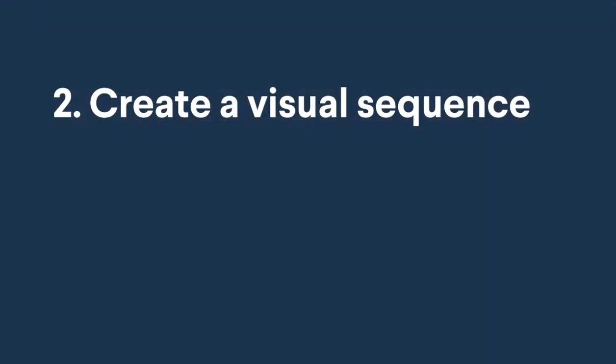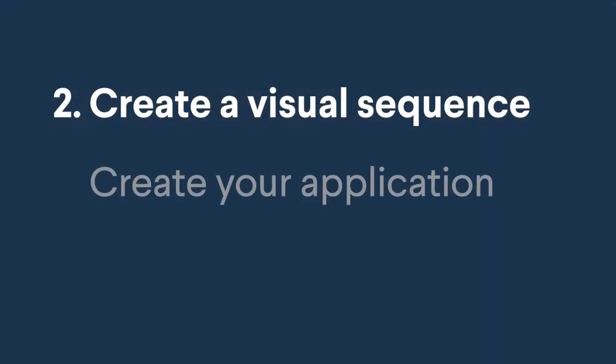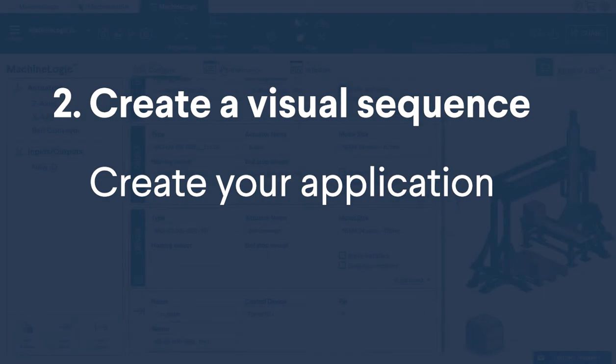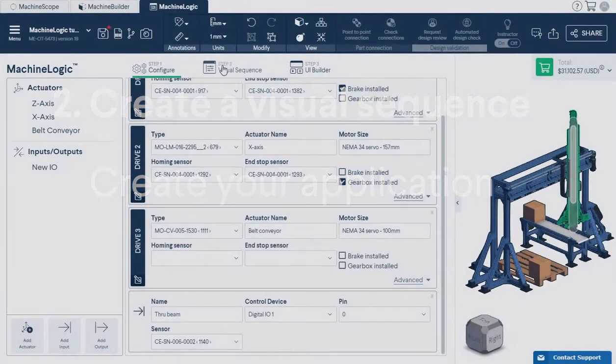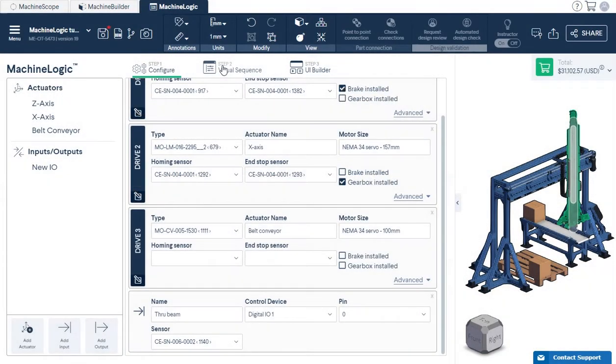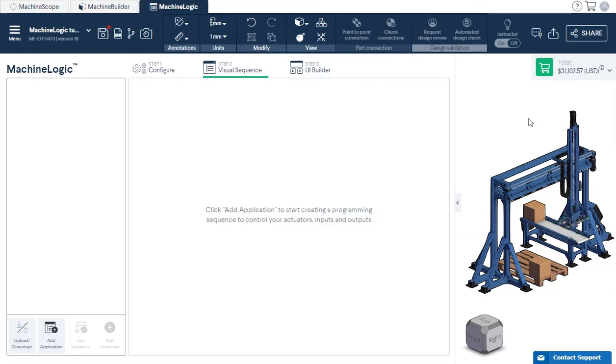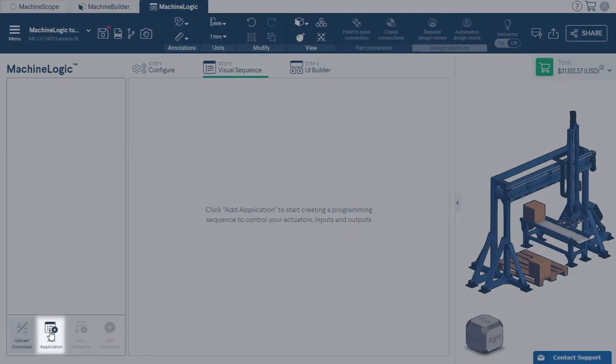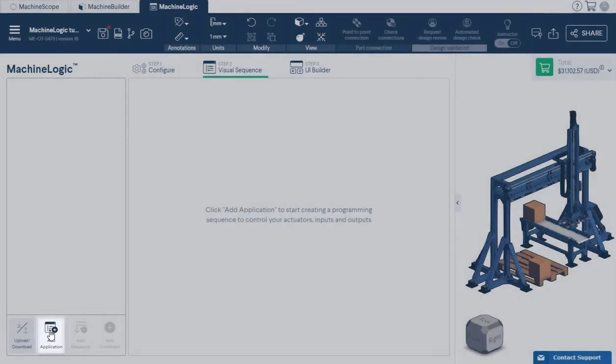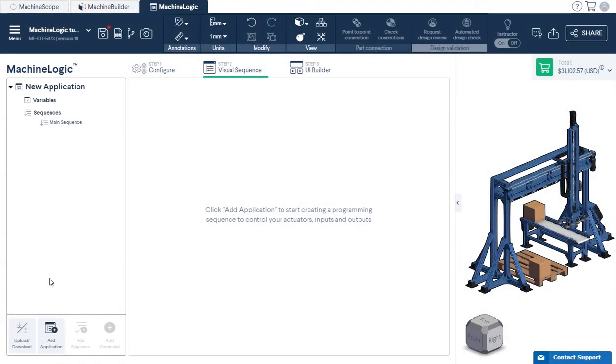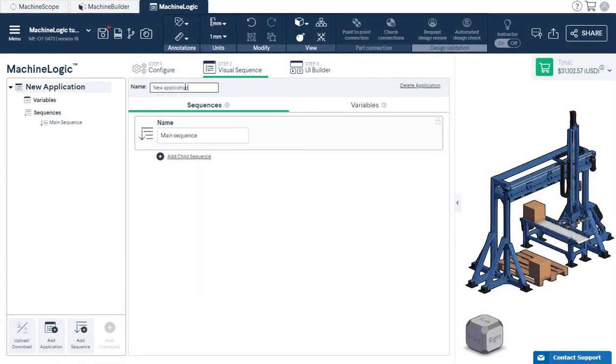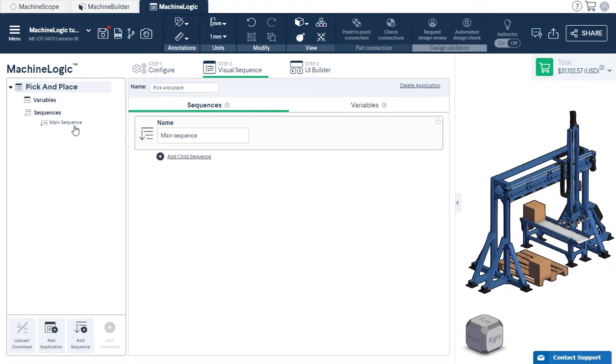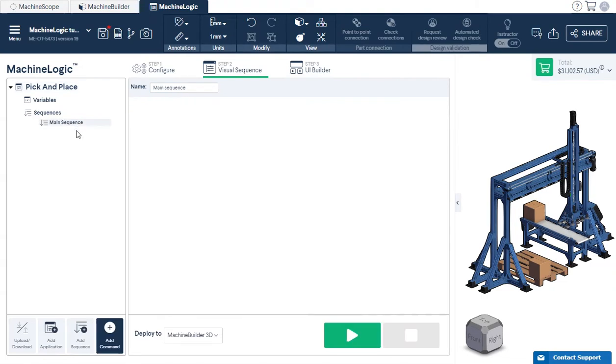Step 2: Create a visual sequence. Part 1: Create your application. Build your MachineLogic application using a combination of sequences and commands. To begin, click Add Application to start creating your program. MachineLogic will simulate the main sequence, therefore building your child sequences with various motion commands. We recommend executing those child sequences in the main sequence as good practice to organize your program.